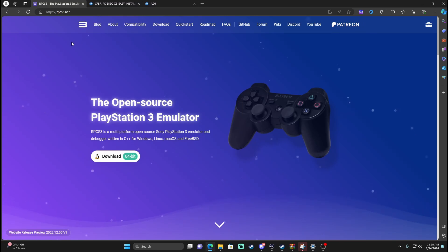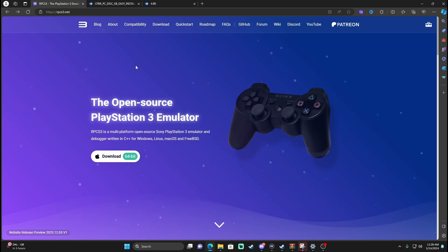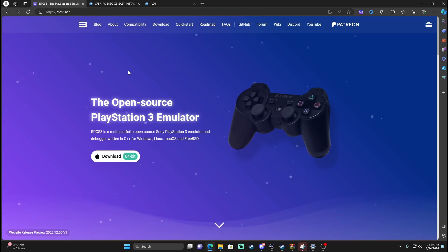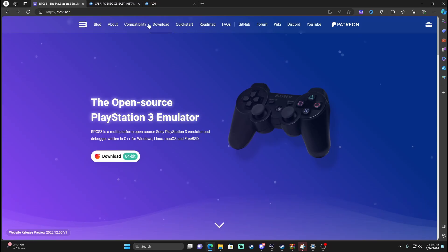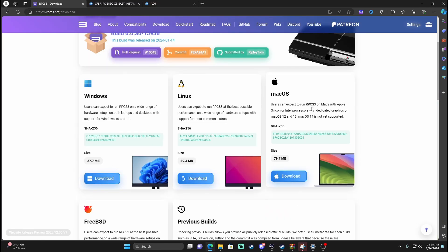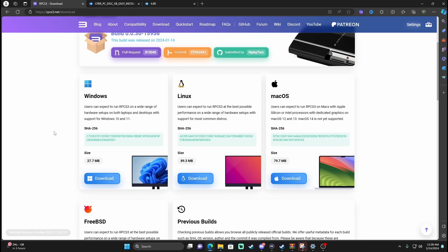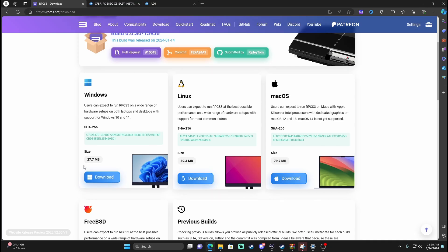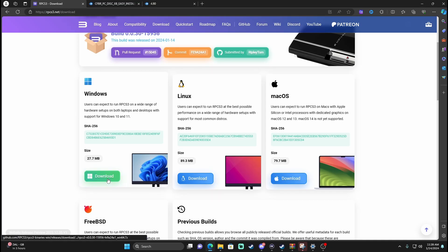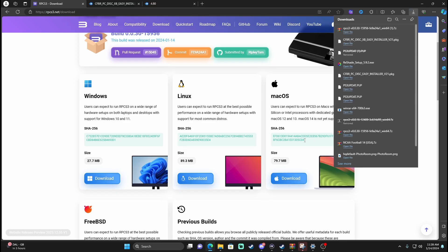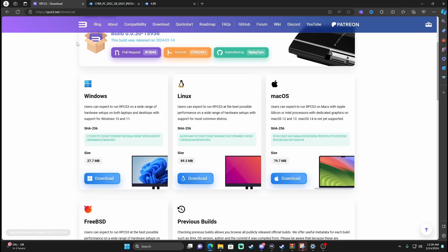What we're going to do first is get the RPCS3 emulator — this is how we're going to play the game on the PC. It's the first link in the description and it's going to bring you to the site. Hit Download and go down to whatever system you're on — Windows, Linux, or Mac. I'm on Windows so I would hit Download right there. Like I said, I already have that so I don't need it.